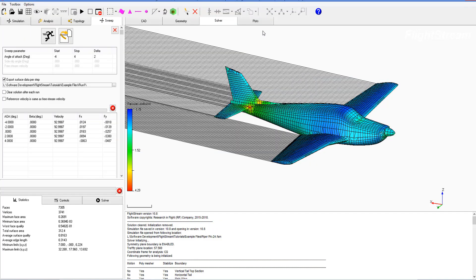We have generated results for an alpha sweep of negative 4 to 4 degrees in the Piper PA24, and that concludes this video demonstrating the solver sweeper.